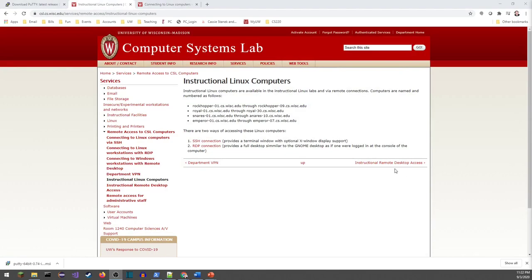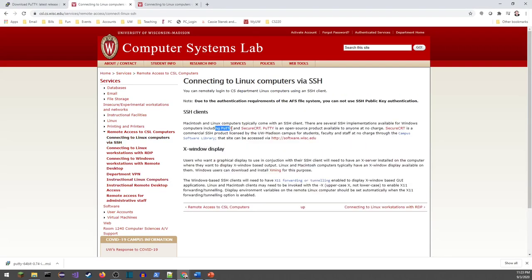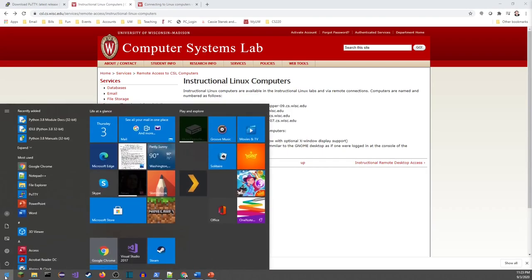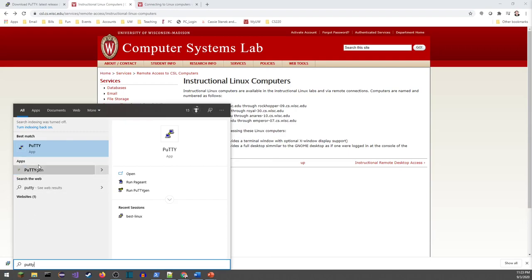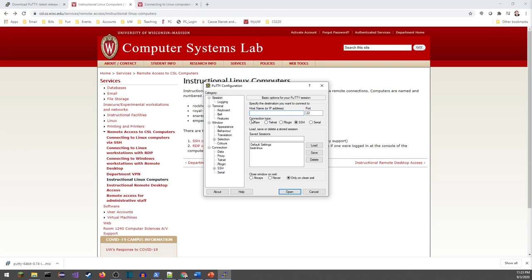Now we're looking at the Computer Systems Labs — the CSL for UW-Madison. These are the available Linux machines; I've got the link in the description. This page shows the instructions for making an SSH connection — they recommend using PuTTY. To make that connection, I go to my start menu and type PuTTY. The hostname I want to connect to is my username from the CSL at bestlinux.cs.wisc.edu — whatever the CSL assigned you when you activated your CS account.